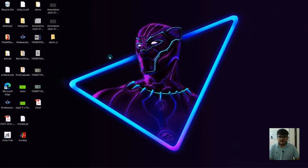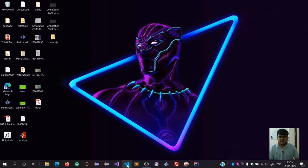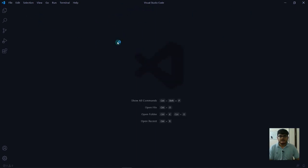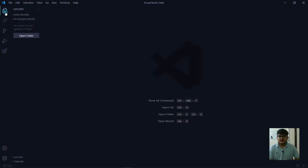After running it, you'll see something like this. This is the starting screen of Visual Studio Code. Then go to the Explorer and you can see it says no folders opened.